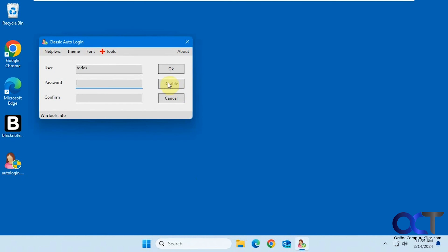Now you can see that disable is grayed out, meaning that it's actually disabled. And then if you want to set it up again, you'll have to put in the password or choose a new user.